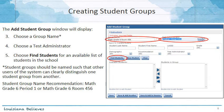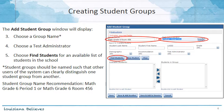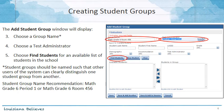From there, the Add Student Group window will display. You'll need to choose a group name — it's important to choose a group name that will easily distinguish one group from another. You also will need to assign a test administrator to tie to that group. Remember, the purpose of student groups is to associate the students within that group to a specific test administrator. If you have not yet added test administrators to your system, you can use the Add Test Administrator button to create one for the student group.